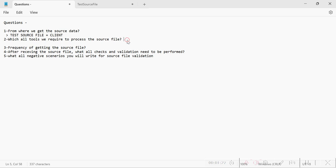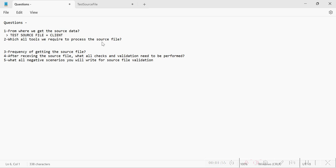The next question is: which tools do we require to process the source file? Sometimes the format of the source file is quite simple, like plain text. But sometimes we get the source file in parquet format. When you open a parquet file it's not in a human-readable format, so you need either Python or PySpark to convert that file into a readable format — specifically into a dataframe, meaning a row and column format.